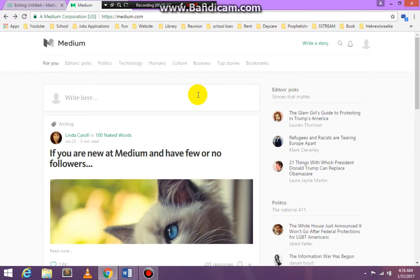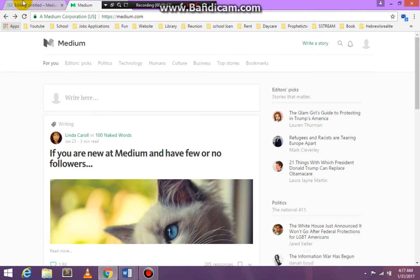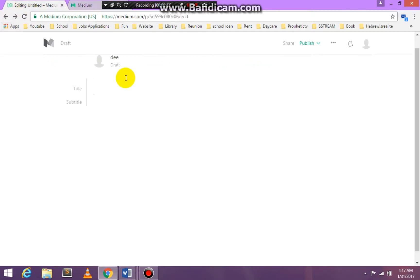Once you do all of that, you'll be at this page where I am, and you click on the link 'write a story.' That takes you to the blog. You're going to put your title. This is an example, so I'm going to put another example.